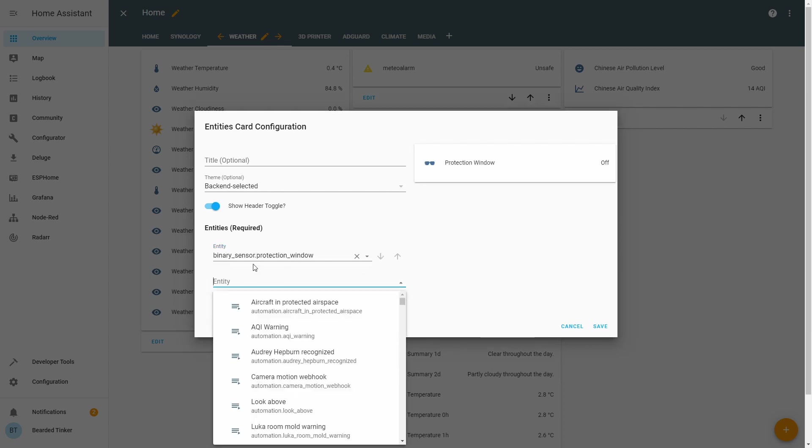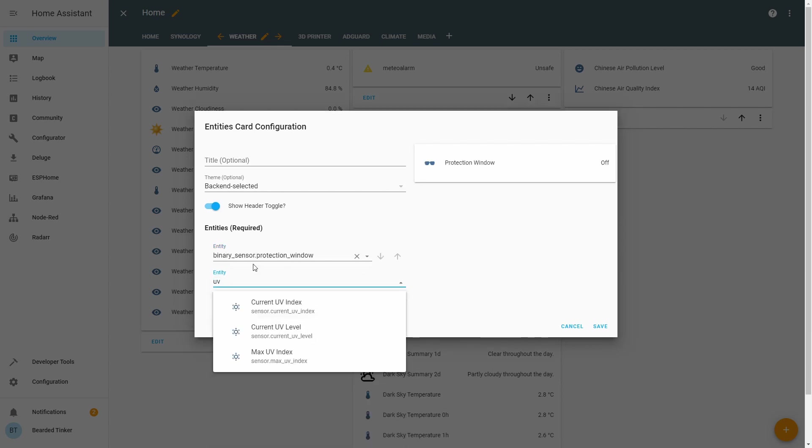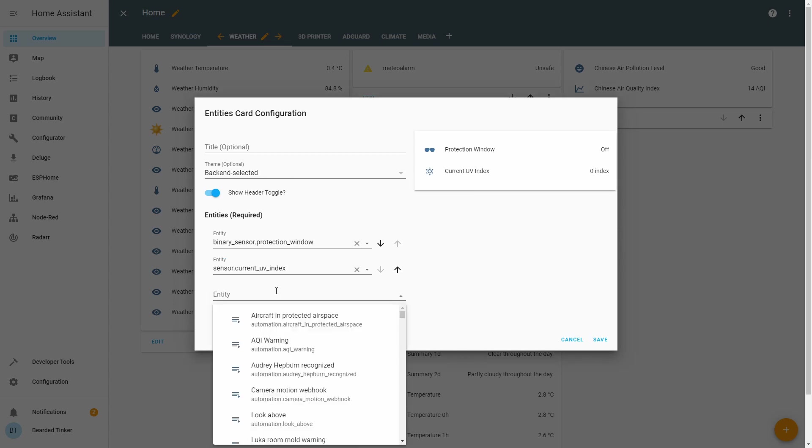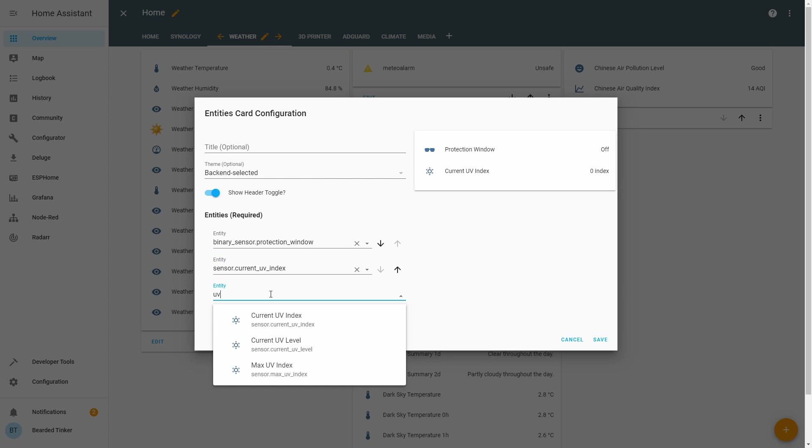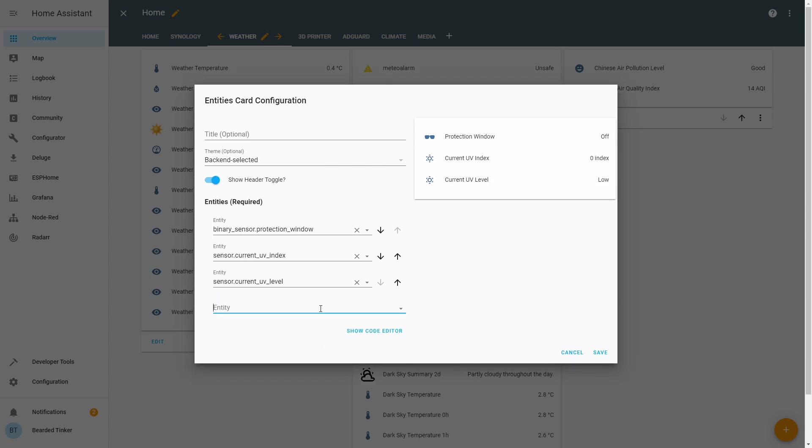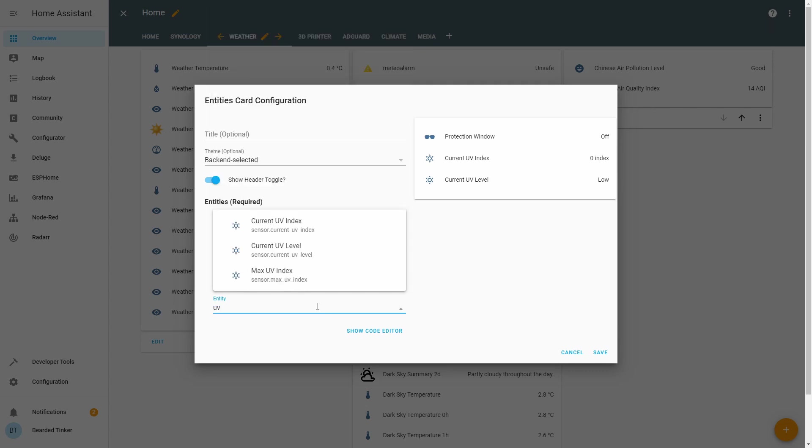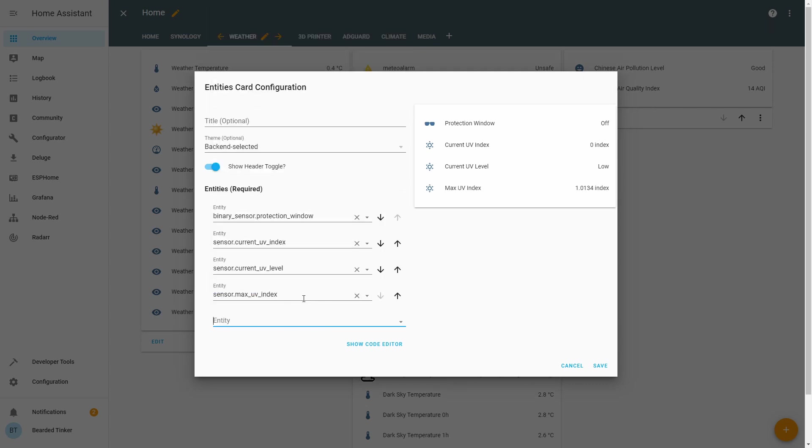Next one, let's set current UV level. Let's add. Index and maximum.